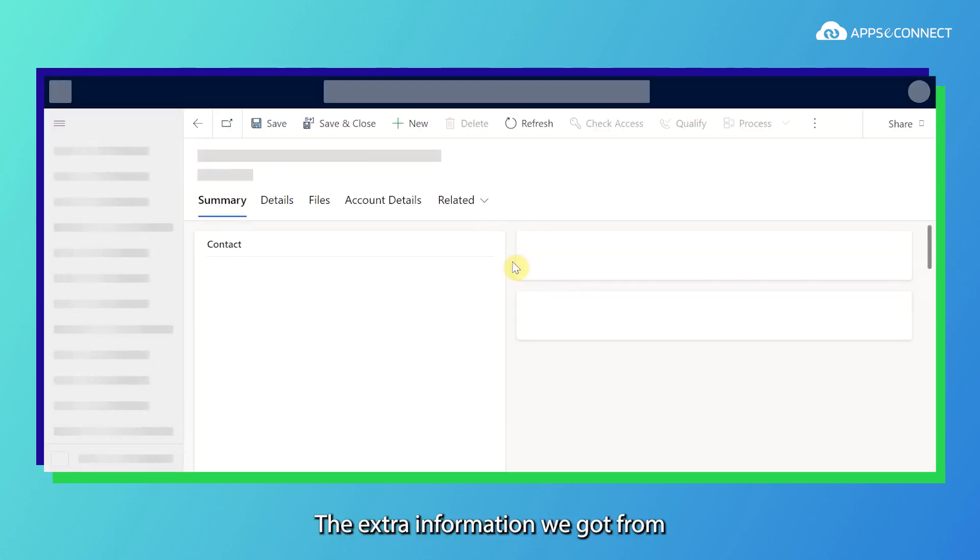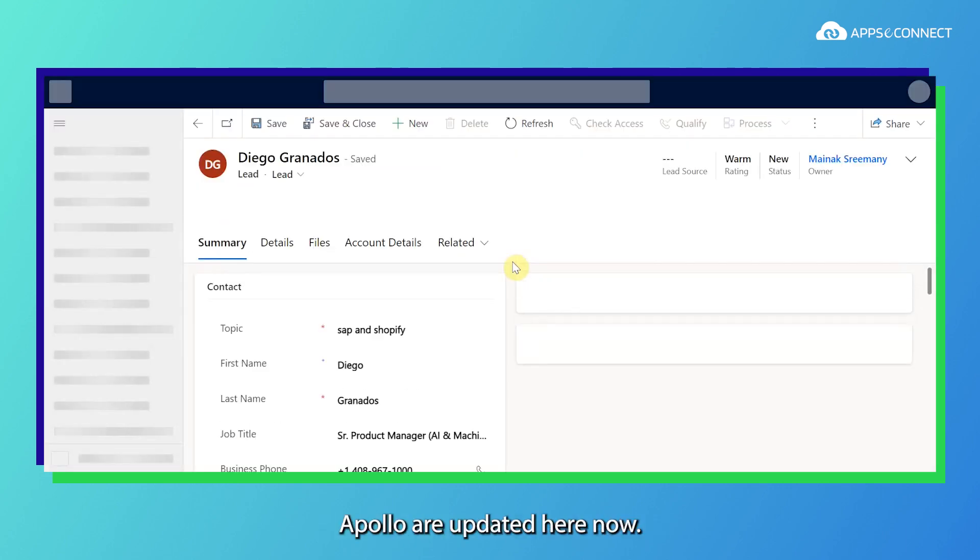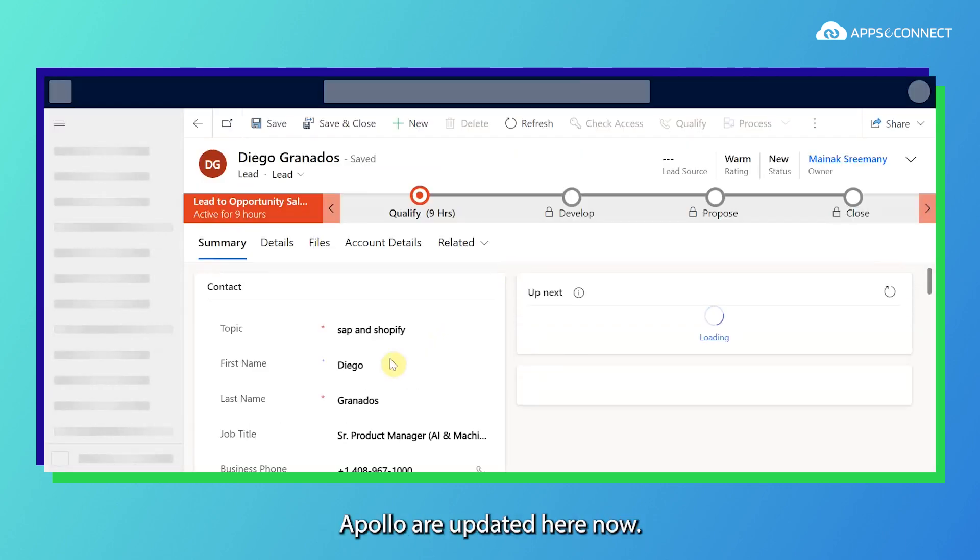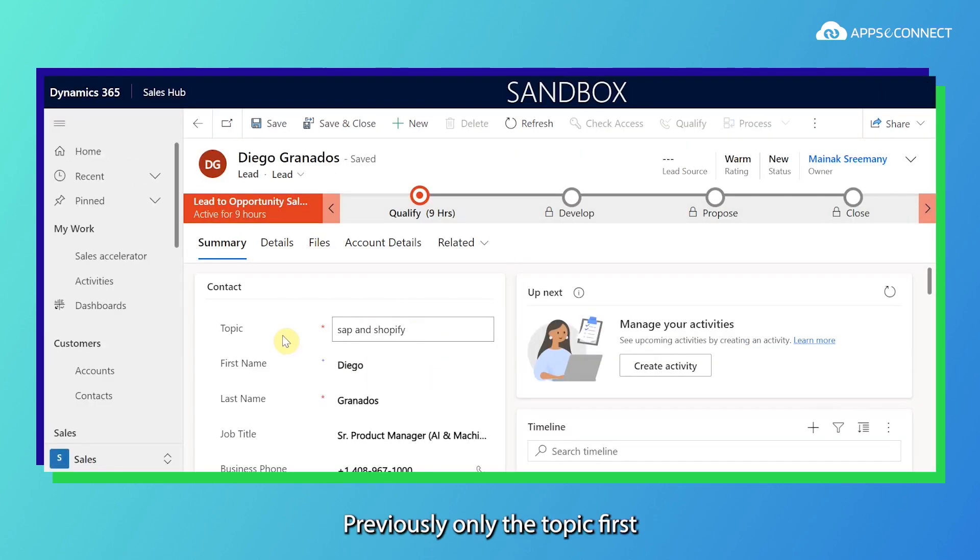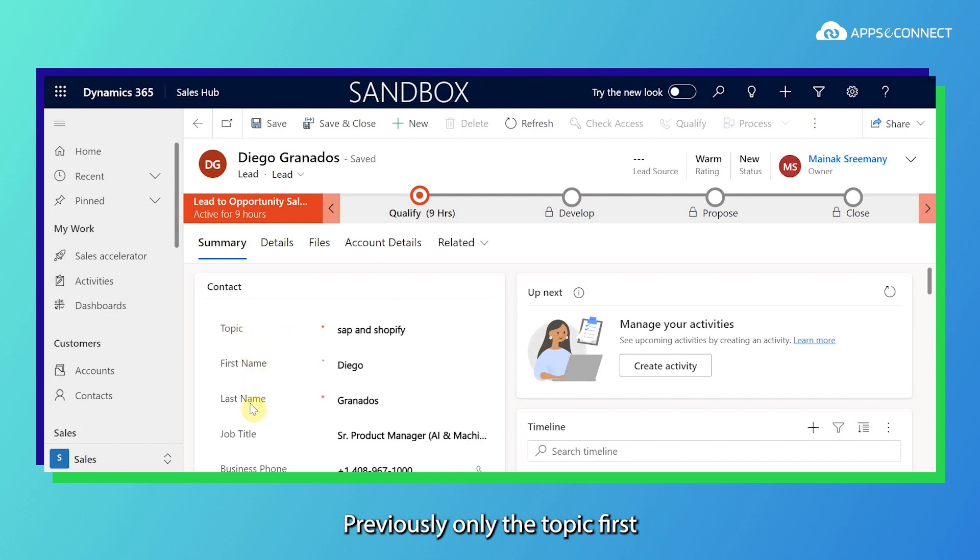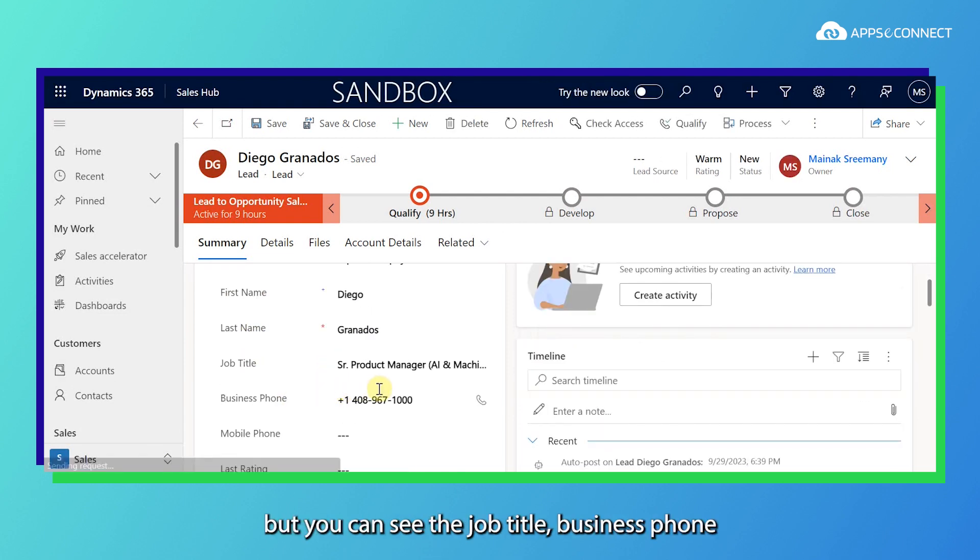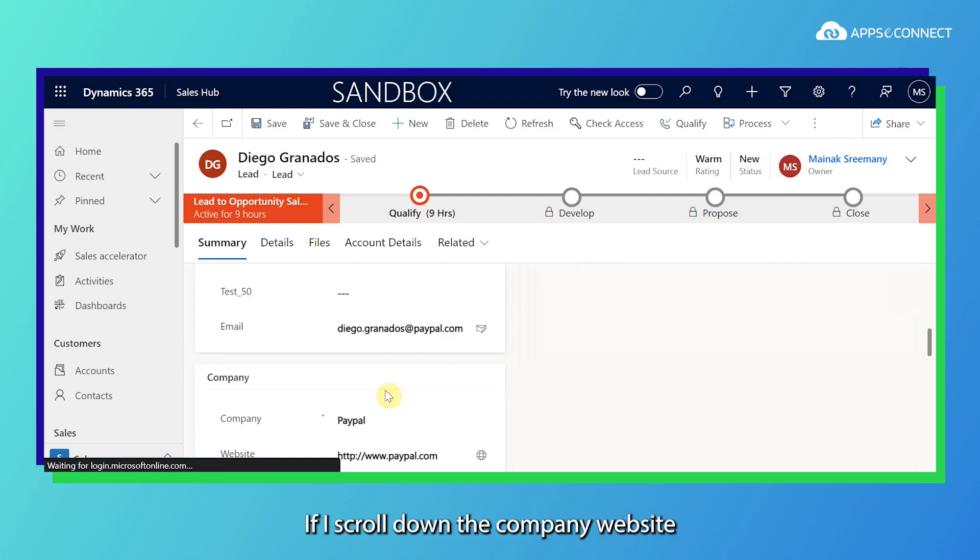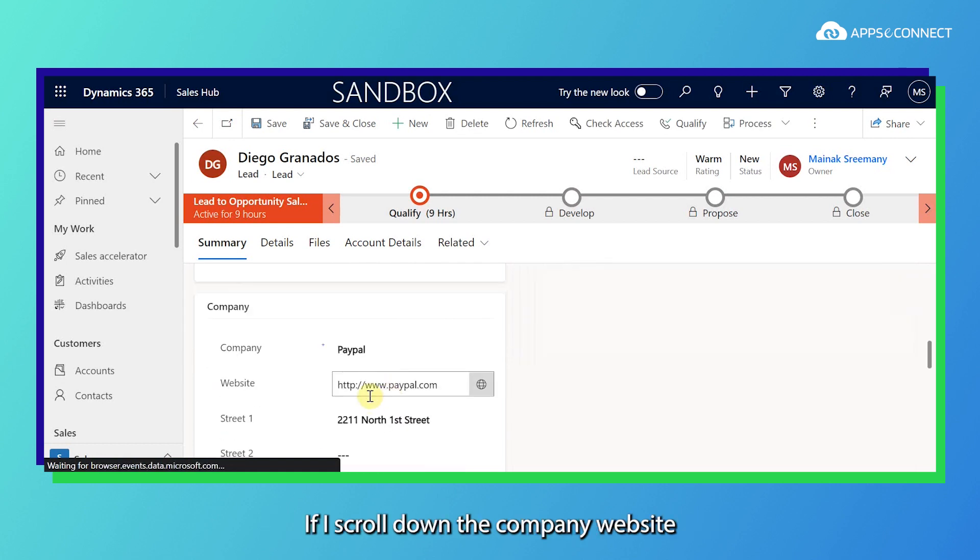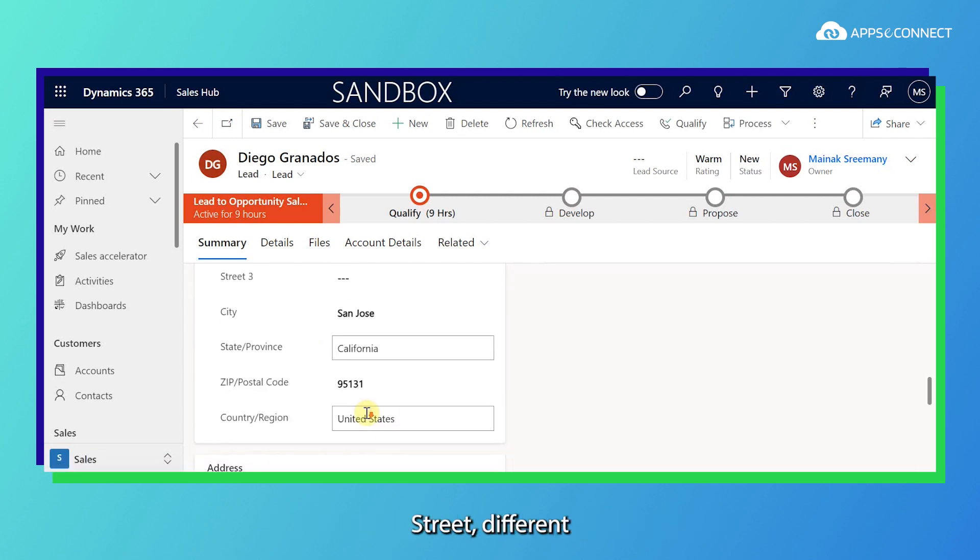The extra information we got from Apollo are updated here now. Previously only the topic, first and last name was there, but you can see the job title, business phone. If I scroll down, the company website, street, different kinds of address information are added here.